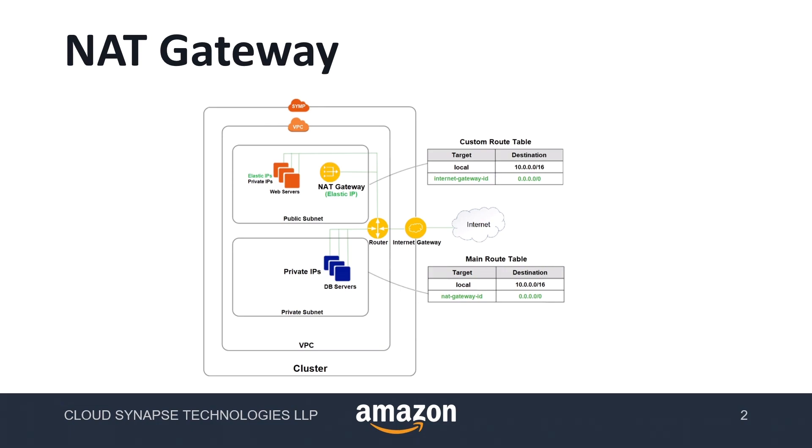In some cases, for example, usually we get monthly patch updates for the database servers. So to update those servers, we need internet access. But we cannot attach database servers directly into internet gateway, rather we can add NAT gateway to give a safe internet access.